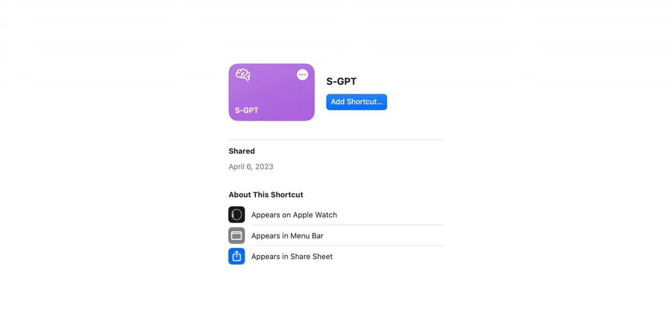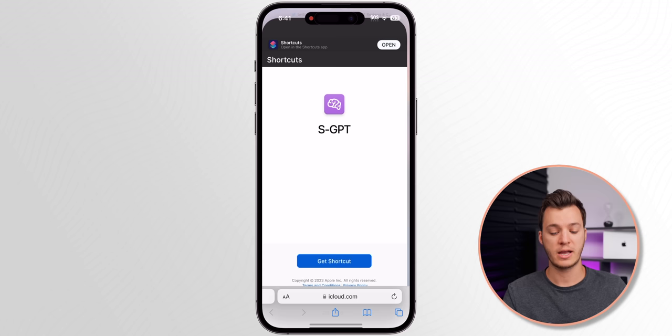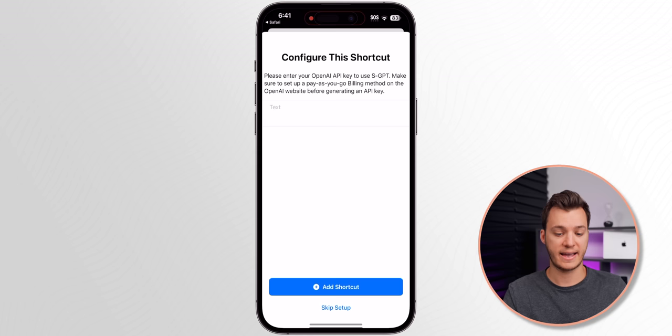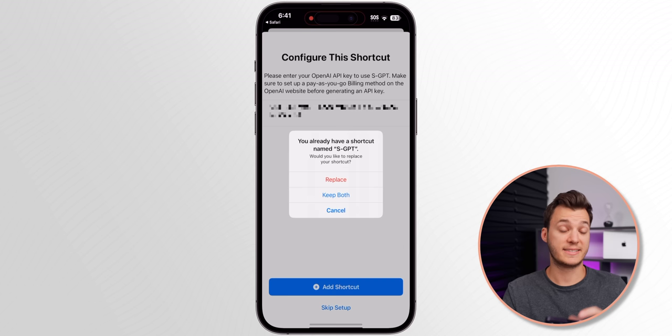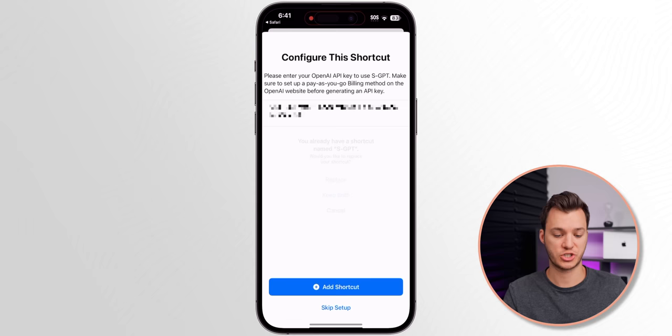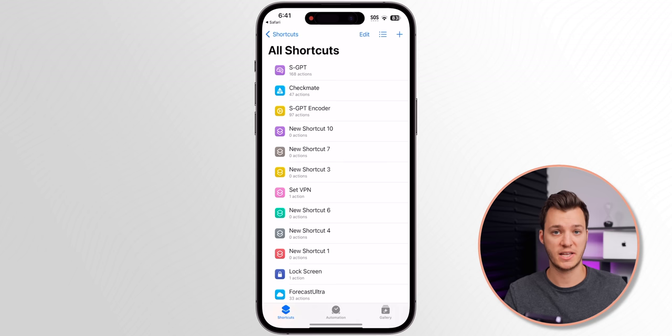Now we're going to download the SGPT shortcut — I'll leave the link in the description below. Tap on Get Shortcut, go to Set Up Shortcut, and this is where we put in our API key. Where it says Configure, tap on Paste, hit Done, then Add Shortcut. It will replace any existing version and you'll see it work perfectly in your shortcuts section.